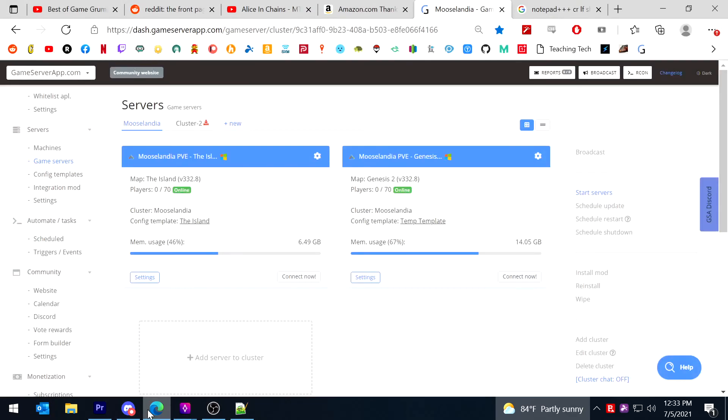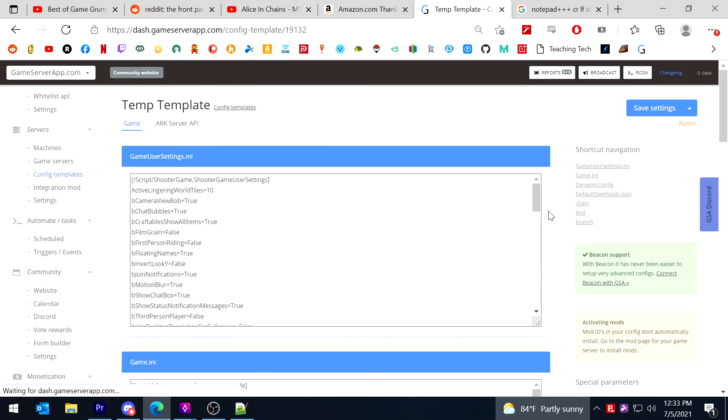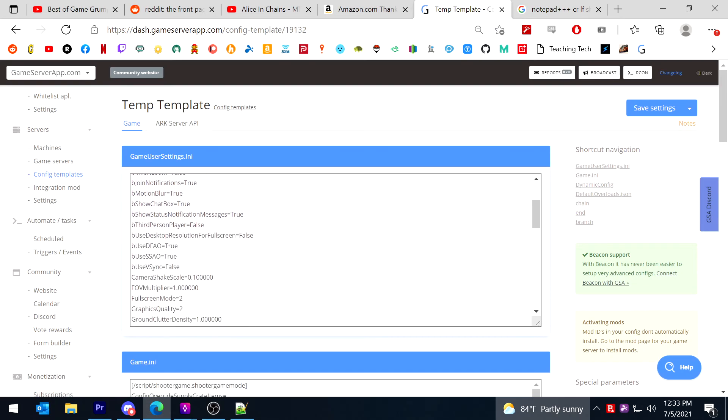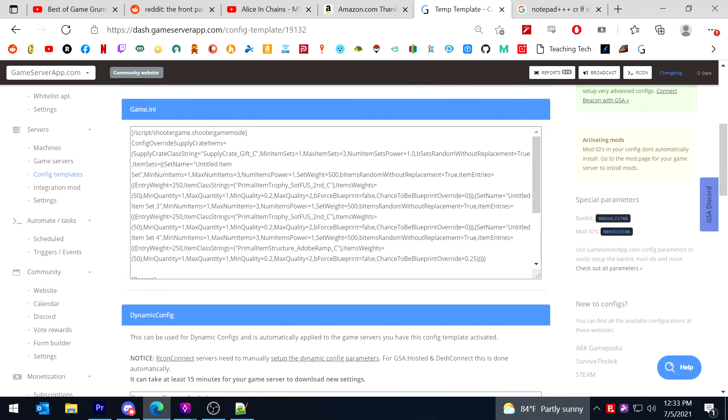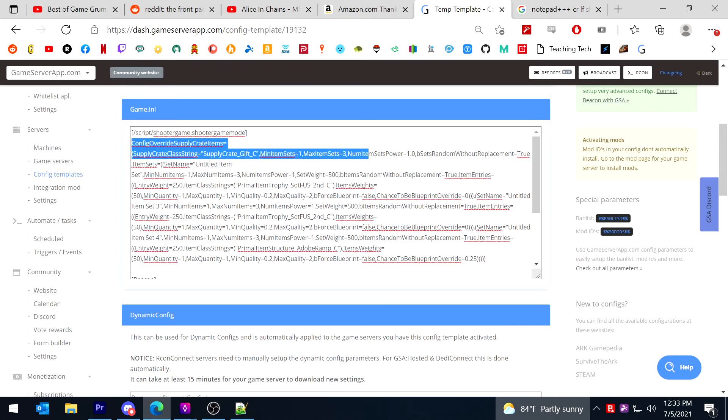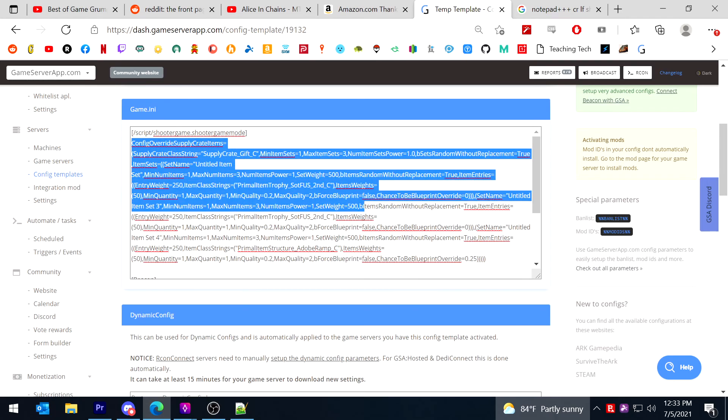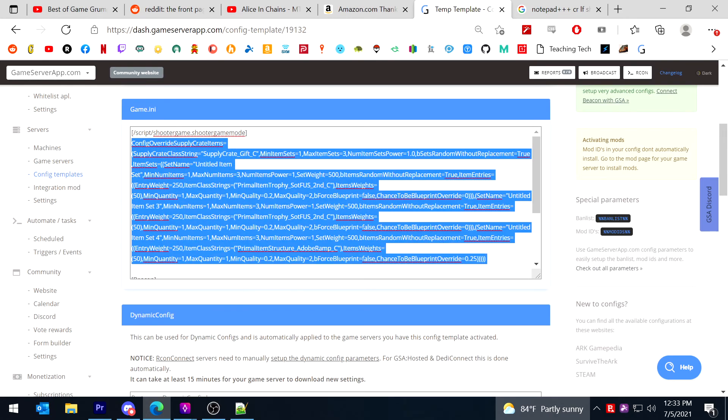I will return to GSA, edit the template. And here it is. Here's my raptor claws stuff right here.